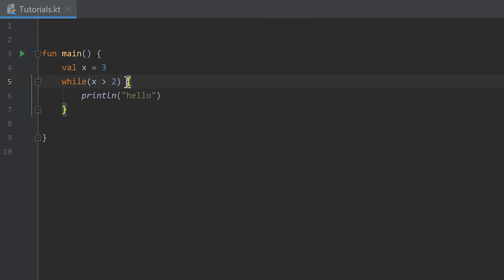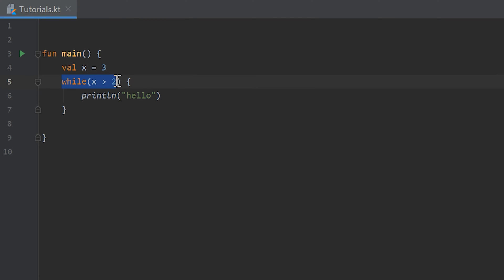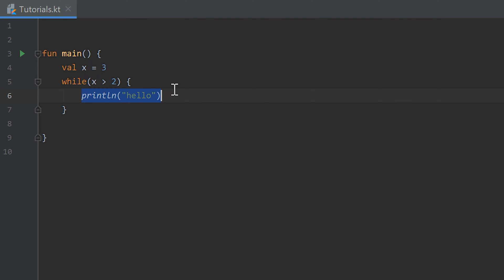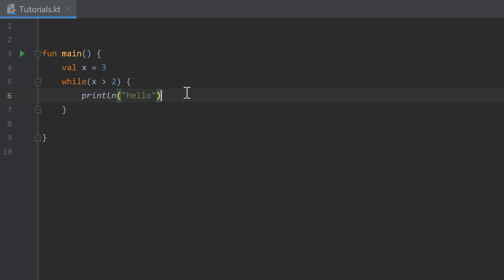So because it is true we execute that piece of code and print the line hello. After that we check again if x is greater than two, which is true because we didn't change x inside of the loop. So we print again hello. Then we check again if x is greater than two — which it is — so hello is printed again.